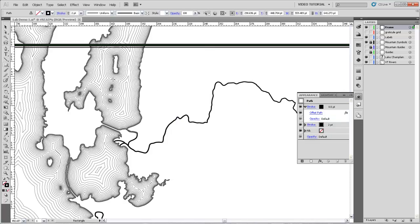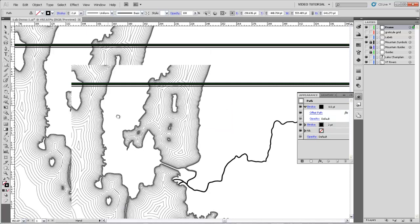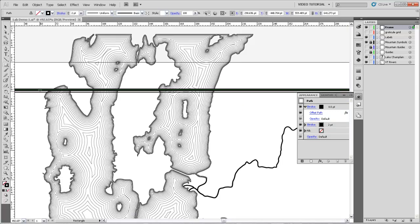You can see it's going to create that offset right there. Now, the problem is that you can still see the area between those two strokes, and we'd really like that to be white in this case, so that the frame acts as sort of a single unified object.